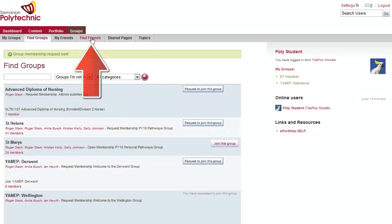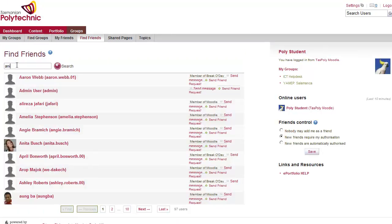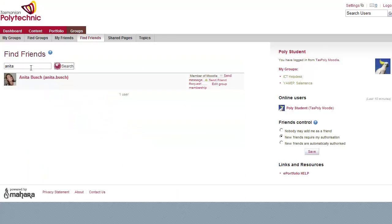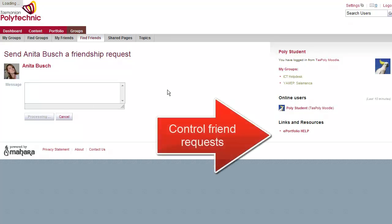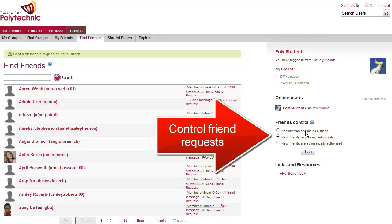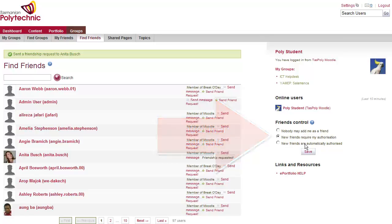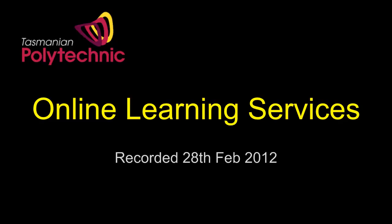You can also find friends who are not currently online. You can type their name and click on the search button and then on the right hand side send a friend request with a message if you wish. On the right hand side you'll notice that you can control friend requests to you, so you choose what level you would like there and then save it. Thank you.